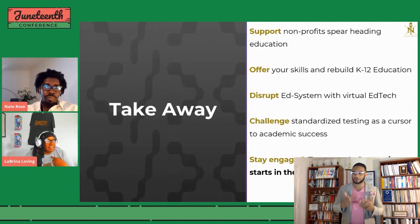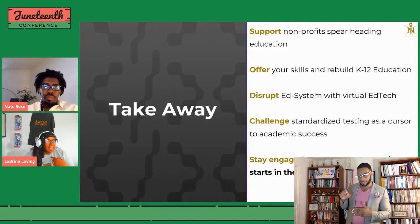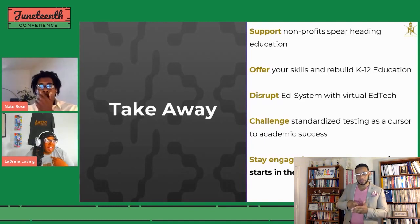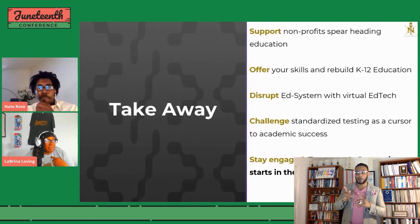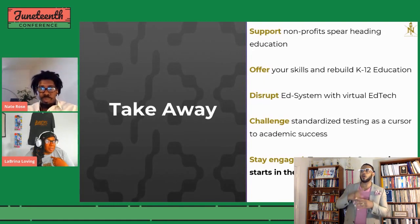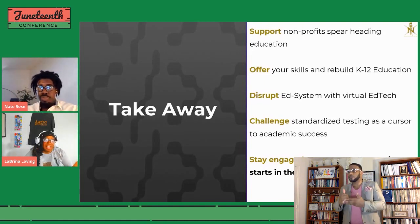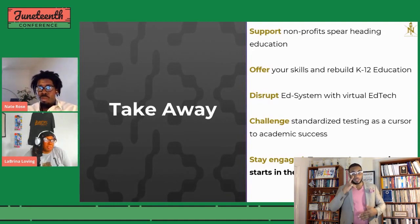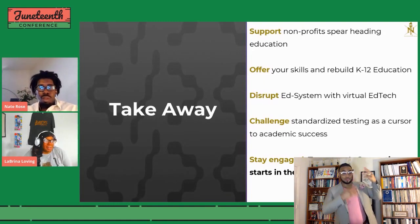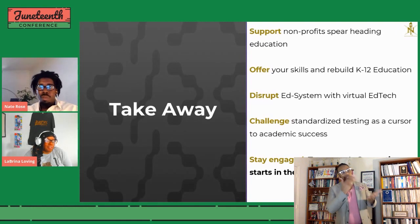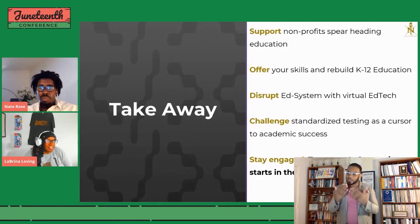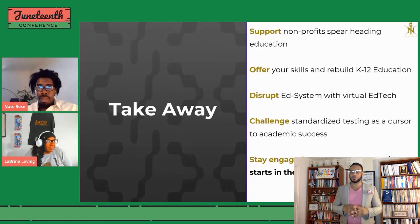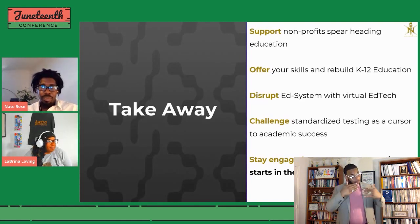Thank you, Nate, for this. People ask all the time what they can do to help — Nate just gave a beautiful slide to show it. Thank you so much for this talk. Yeah, thanks for having me.